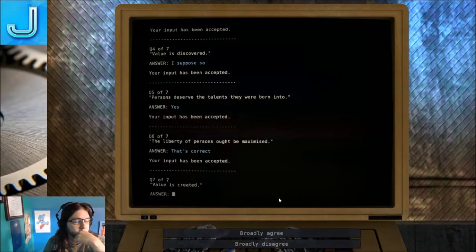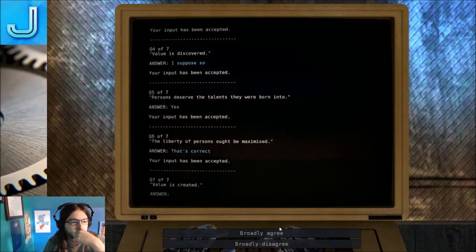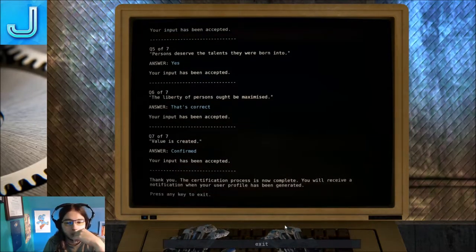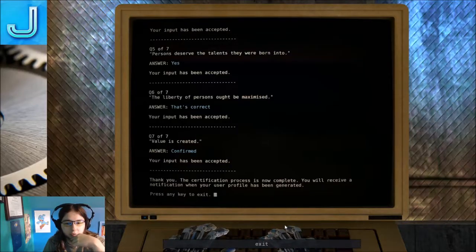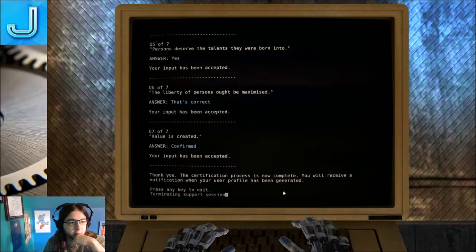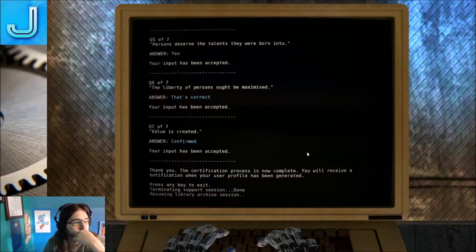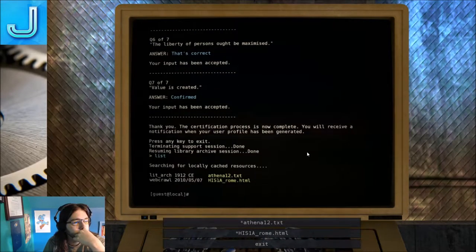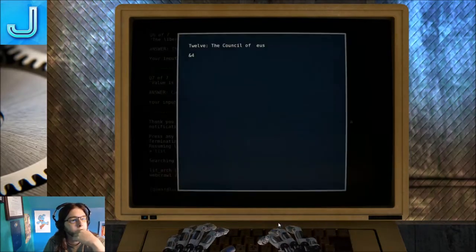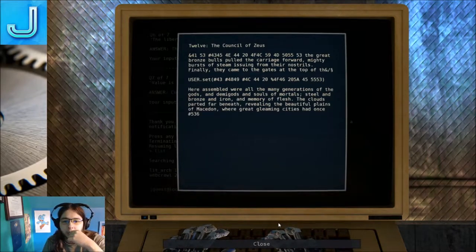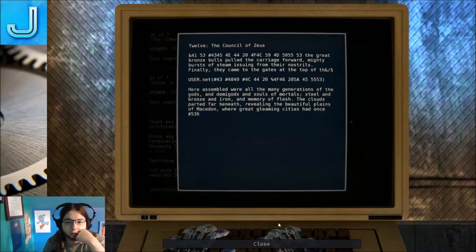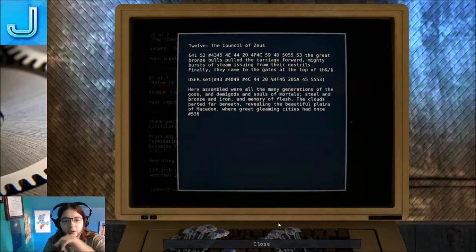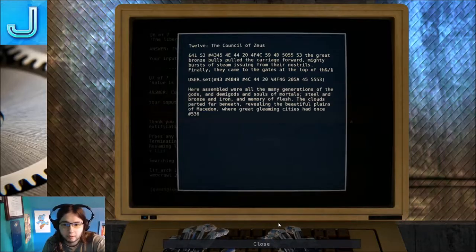Persons deserve the talents they were born into. If they want them. I don't really much care for the subject of deservingness. The liberty of persons ought to be maximized. Definitely. Value is created. Yeah. You will receive a notification when you use your profile. So I guess I could become an admin now. Look at Athena 2.